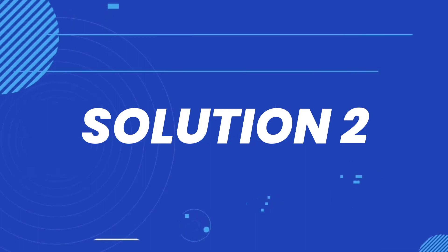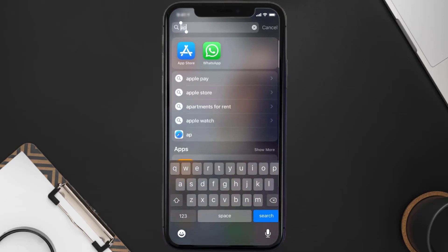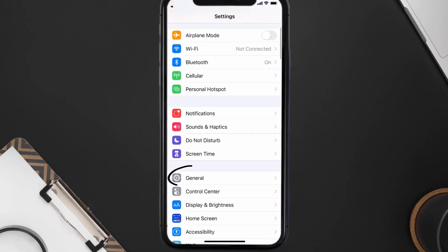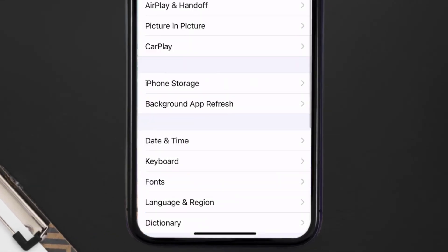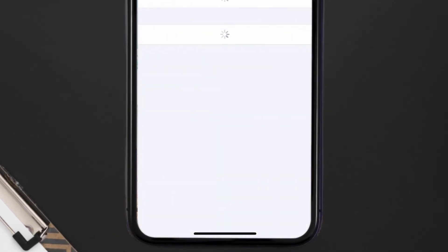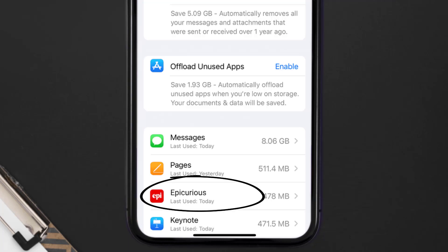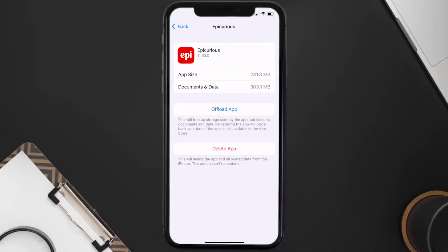If you still encounter this issue, you need to clear the app cache. Go to your device settings, scroll all the way down to General and tap on it, then tap on iPhone Storage. From here, search for the Epic Curious mobile app and tap on it.